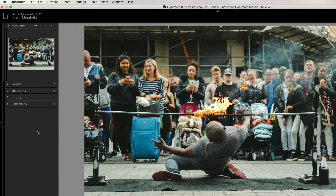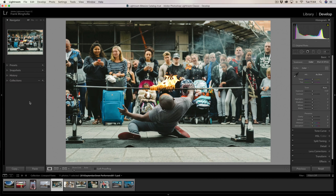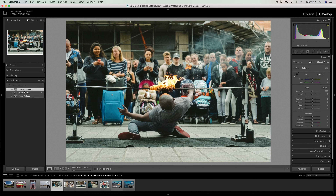If I wanted access to photographs from another folder I would have to click back into the library module and select that particular folder. This is another great reason why we create collections — because we lose access to our folders in the develop module, we never lose access to our collections. If I had a great number of collections I can just jump between them. So with that said, let's go back to the library module and start to populate the 'People Faves' collection.